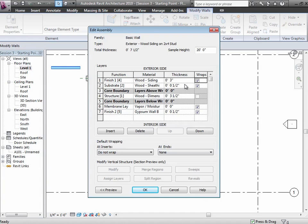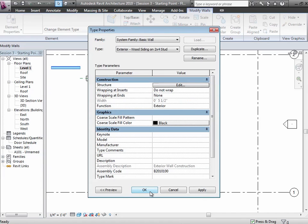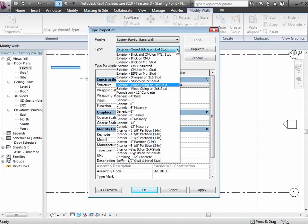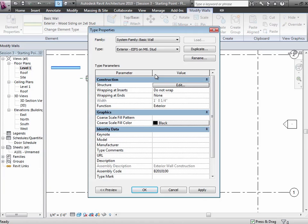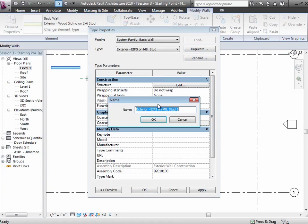Let's create something very different — a wall similar to the Y2E2 walls, which have a metal stud structure with foam and stone panels on top. To do that, find something close in the list — EIFS on metal studs seems right. Duplicate it and rename it 'Stone Panels on Metal Stud.' The nice thing about creating new types is that if the wall assembly needs to change mid-design, you just change the type and the whole model updates to adopt the new characteristics.